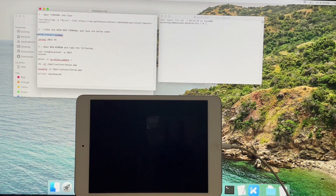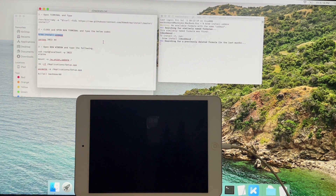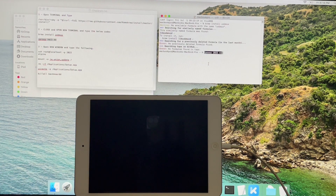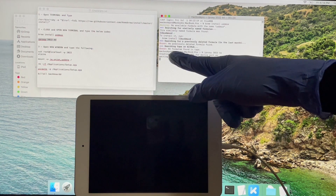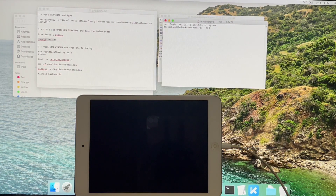Copy paste the next set of commands as shown in the video. Once you enter the iProxy command, open a new window and copy paste the next set of commands.